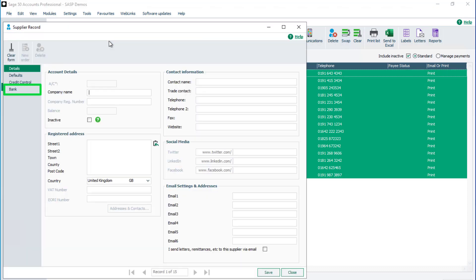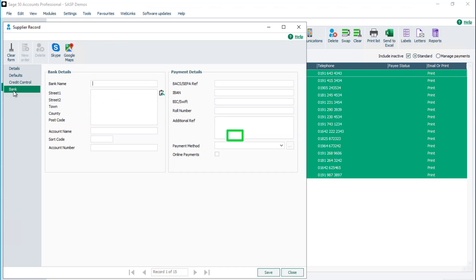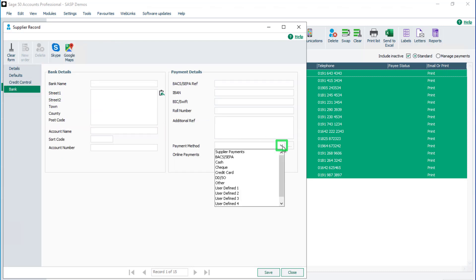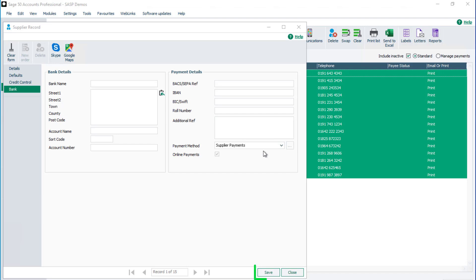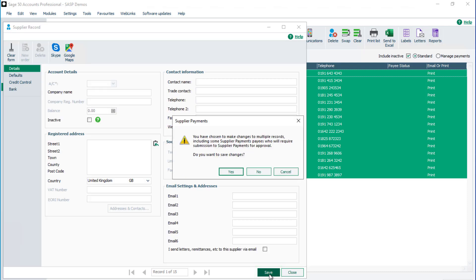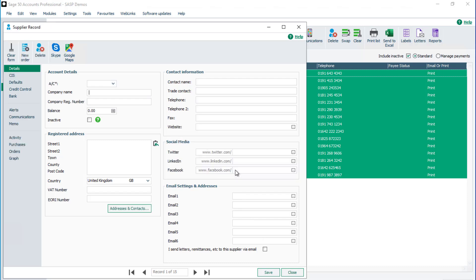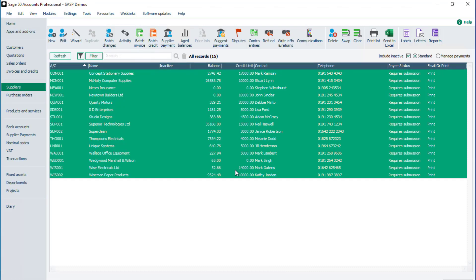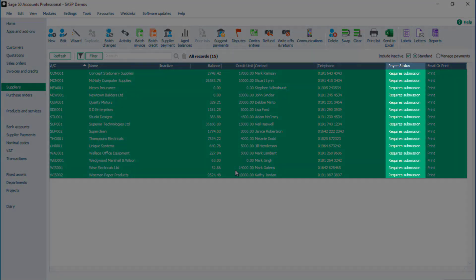Select the Bank tab, click the drop-down for payment method and select Supplier Payments. To save the changes, click Save. To assign the payment method to the supplier records, click Yes. You'll be returned to the supplier list. The payee status for each selected supplier is now Requires Submission.